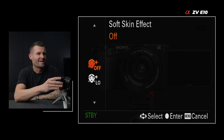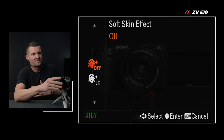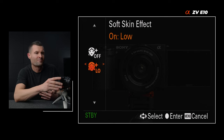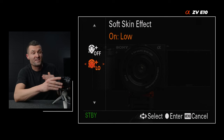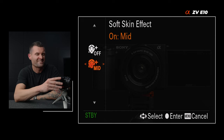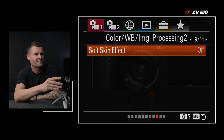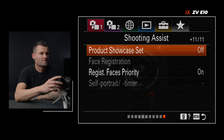Tab one, page nine — soft skin effect. I keep this off. I think it looks a little bit too fake, but if you want to try it, I would say if anything, use low. When you start to get to high or mid, I think it just makes that effect a little bit worse. So if anything, low — but I typically leave it off.